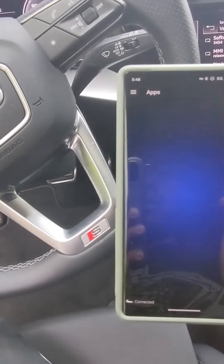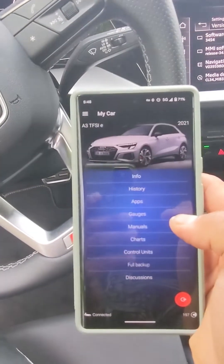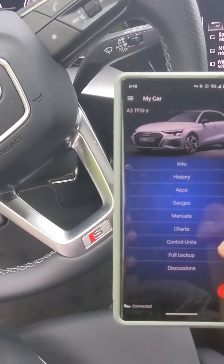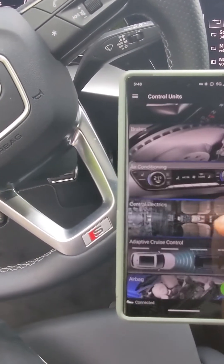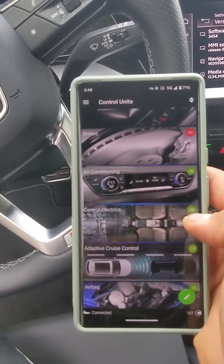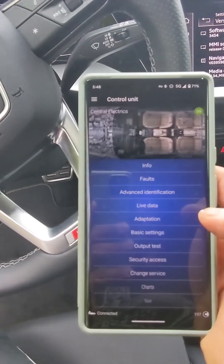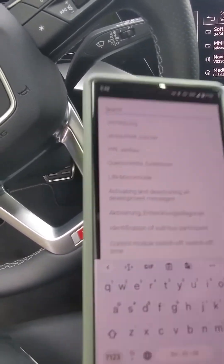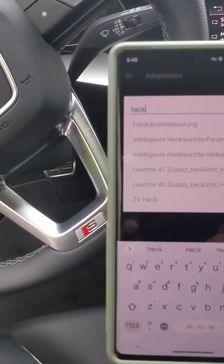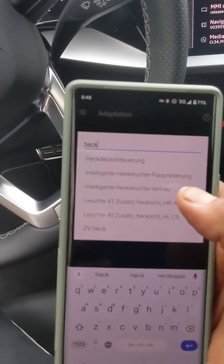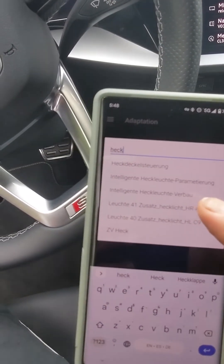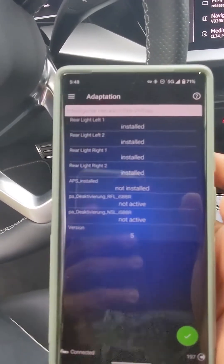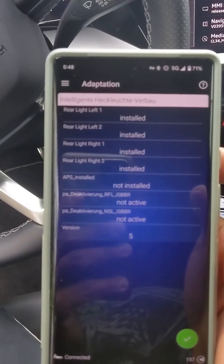The other way is going back and using the control unit. You will go to central electric, which is number nine — same in VCDS. Then go to adaptation, and the one we are going to use is 'intelligente heck.' In this case, select number three, click it, and it will load.